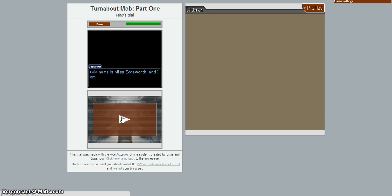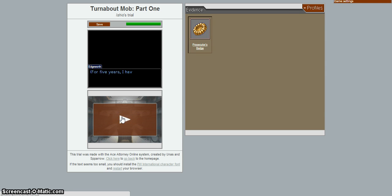No rest for the wicked, I guess. My name is Miles Edgeworth, and I am a prosecutor. Alright, so I'm playing as the prosecutor. This is gonna be fun.